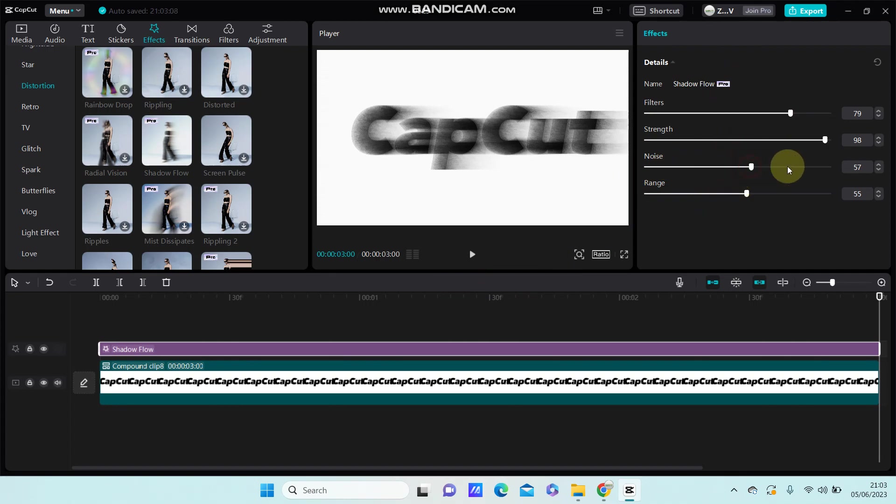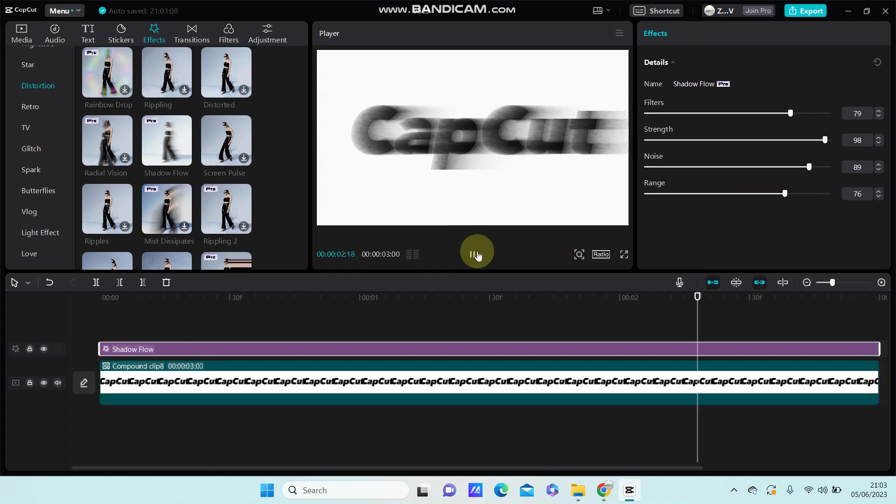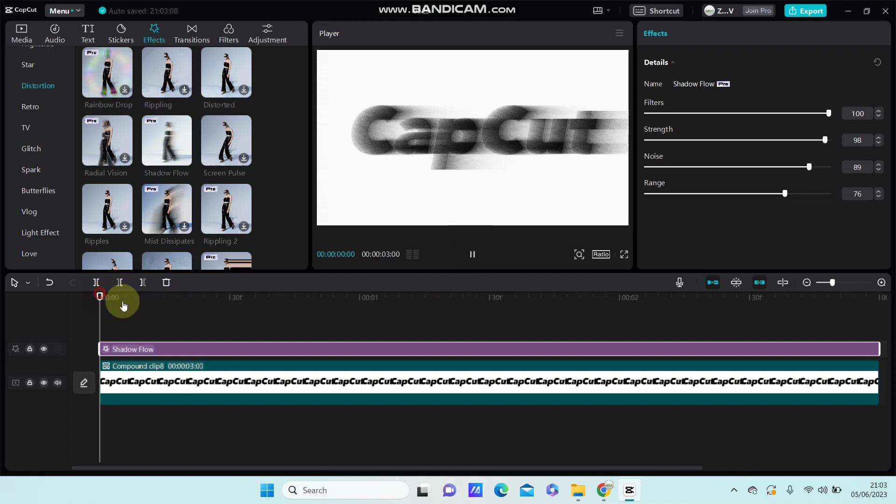So that's how you can create shadow flow text effect in CapCut PC. I hope this tutorial is helpful for you guys. Please don't forget to like, comment, share and also subscribe if you have any questions. Please leave them in the comments below. Thank you so much for watching.